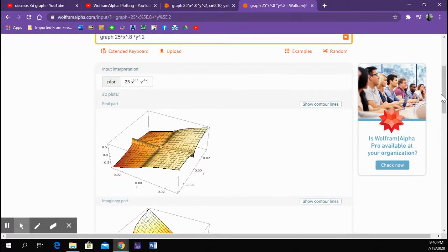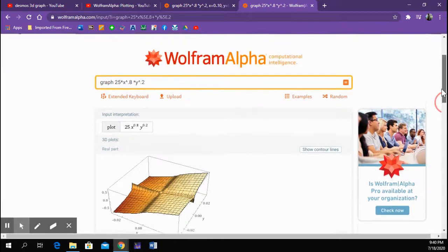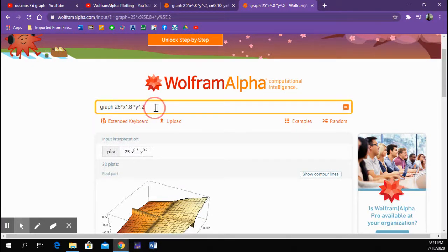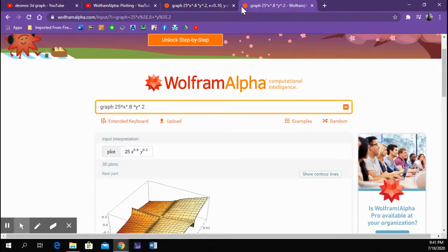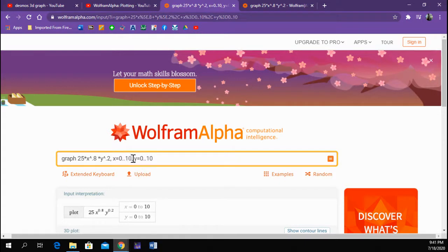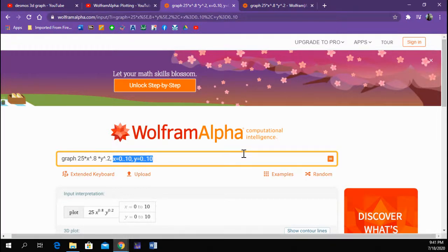But even more important than the fact that I don't want an imaginary part is that this is supposed to be a production function. So x and y should both be positive. So I needed to put some more information in my request. So what I did is I added this part right here where I told it to have x be from 0 to 10 and y also from 0 to 10.